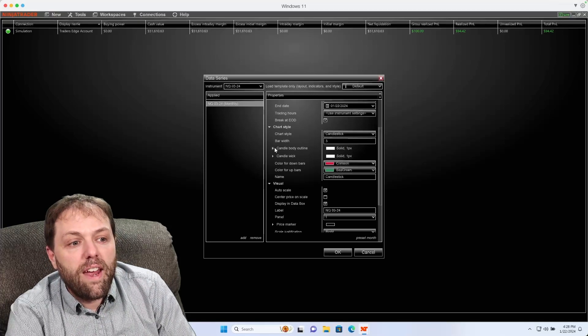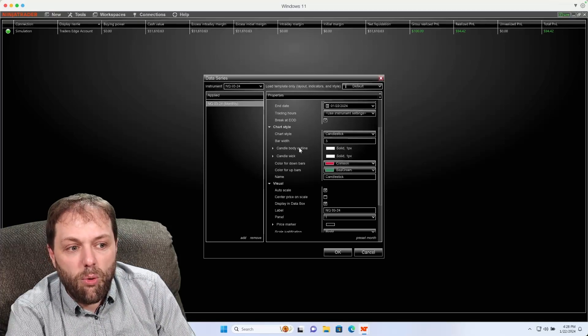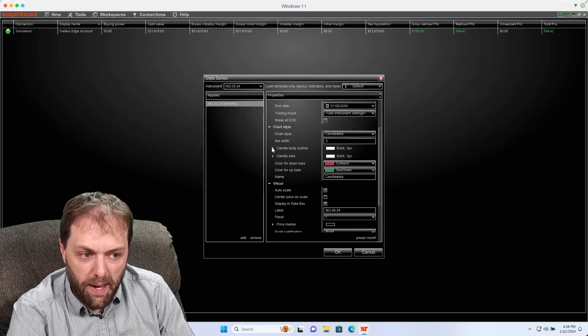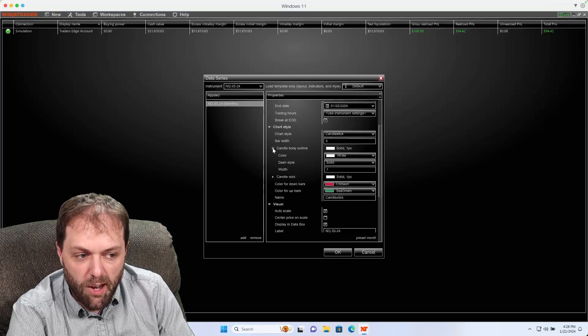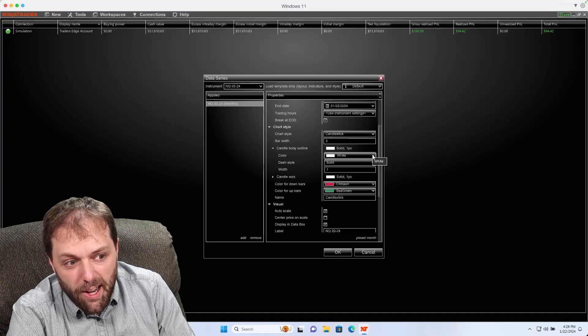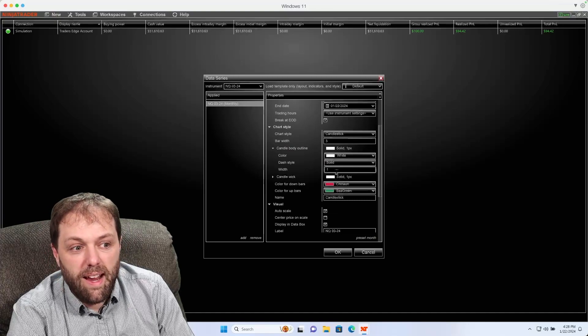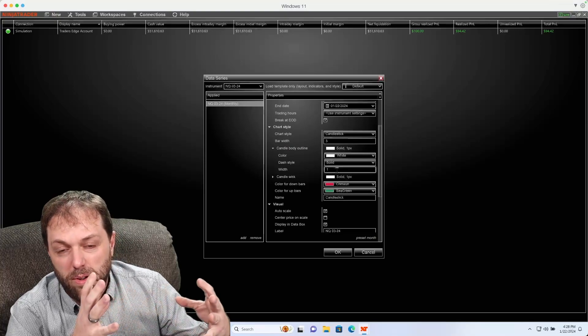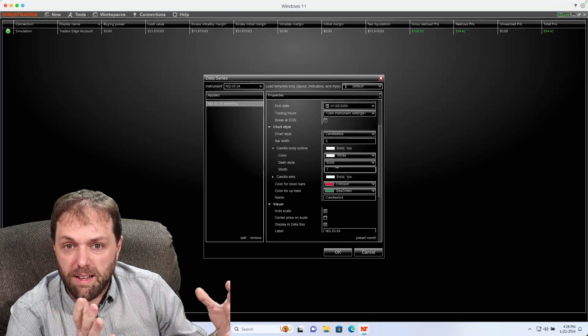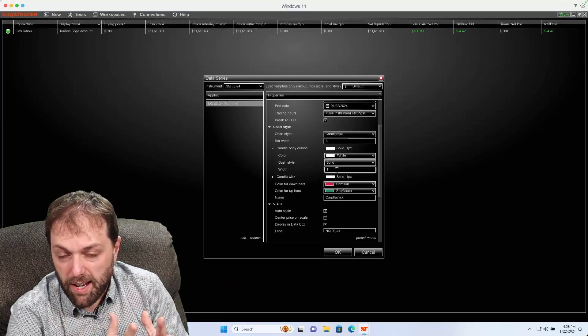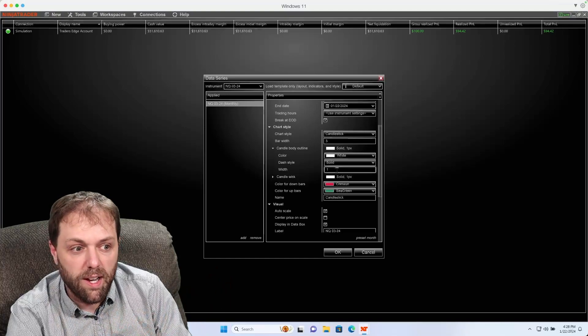And then I can also change the color scheme for the body. All I have to do is click the caret and change the color to whatever I desire. I can make it really thick or I can make it like it is right now, currently set to one.